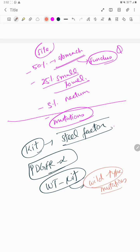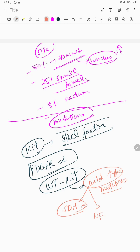The wild-type mutations are mainly SDH mutations, neurofibromatosis type 1 related, and BRAF related.